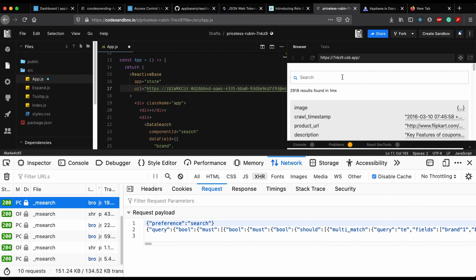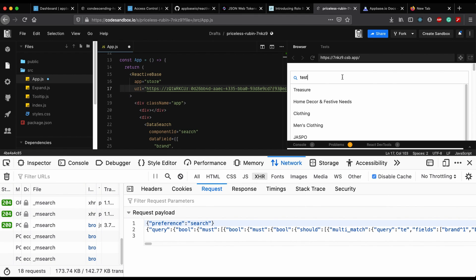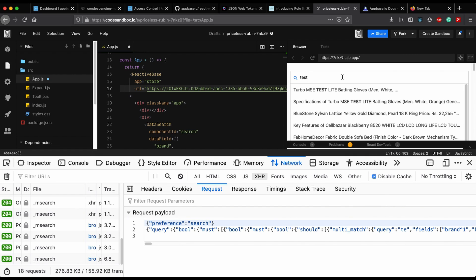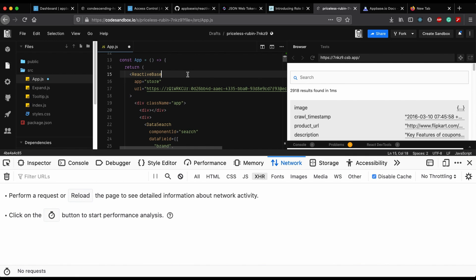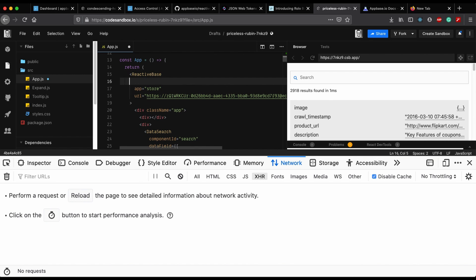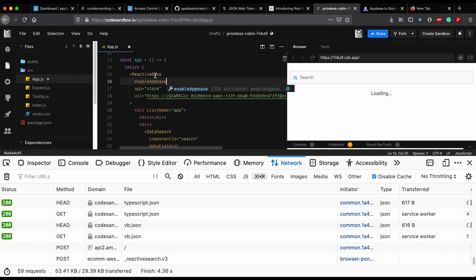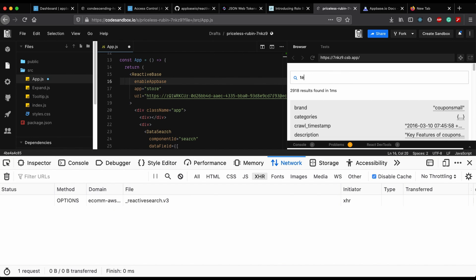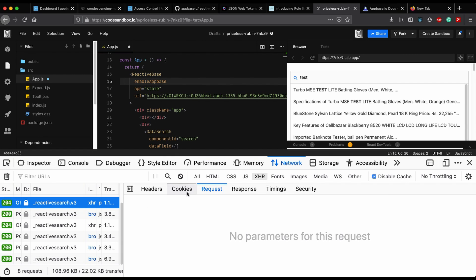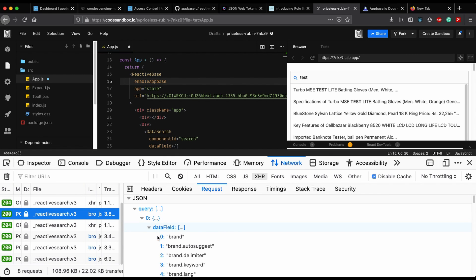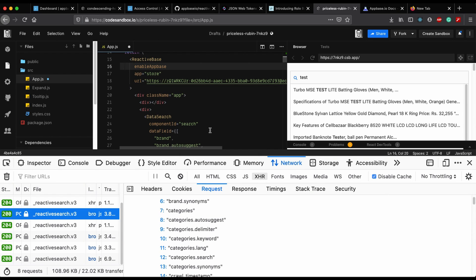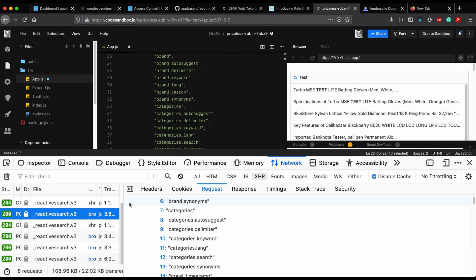As you can see, the mSearch queries are made and the search works. Now, to enable the ReactiveSearch API — which is a layer of abstraction on top of these queries — all you have to do is enable the AppBase prop in your ReactiveBase component. Instead of making mSearch requests, this will make a ReactiveSearch request, and the request body is quite similar to the prop declaration for your DataSearch. This abstracts the query generation process to the backend instead of the frontend.